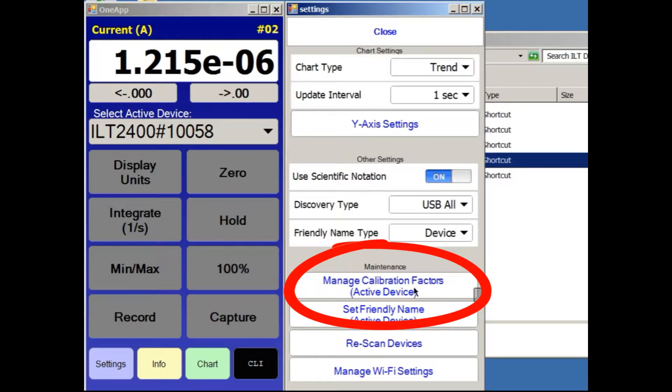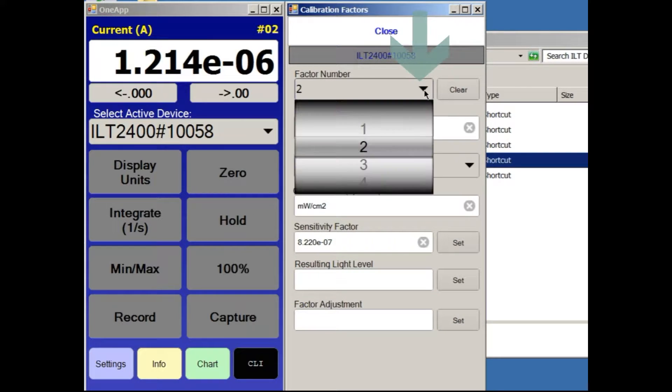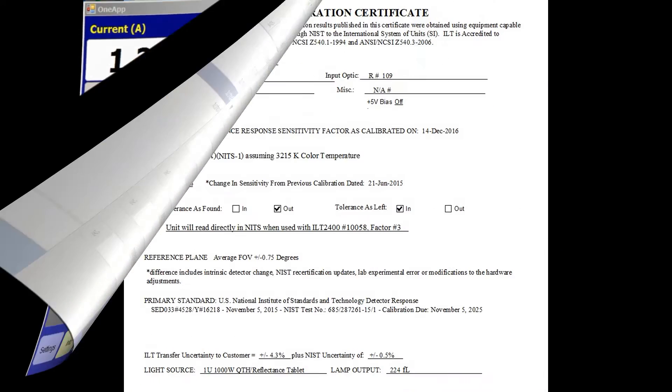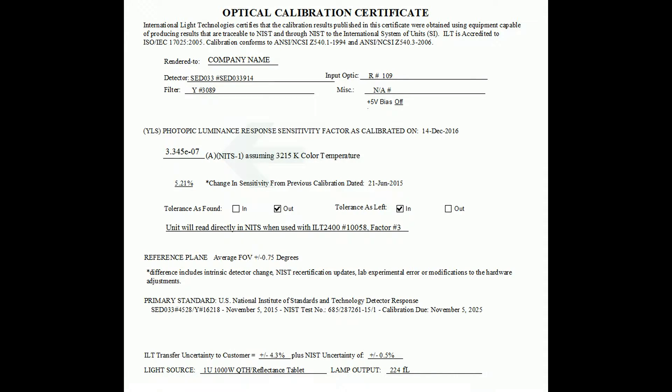Use the factor number scroll bar to select the next empty factor number slot, in this example Factor 3. Then, locate the calibration factor from the calibration certificate.